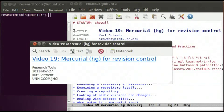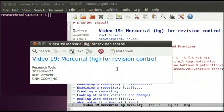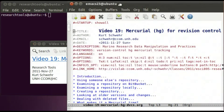Hello, my name is Kurt Schwer and this is video 19 for Research Tools, the UNH-CCOM-JHC class. This will be on Mercurial, or HG as it's also known — the symbol for Mercury. Mercurial is a revision control system that we'll be taking a look at in this video. Let me jump into it and start with an introduction.